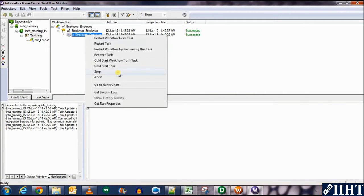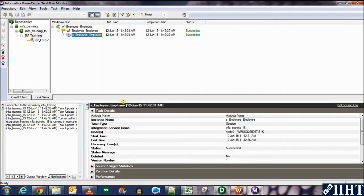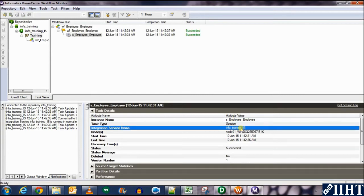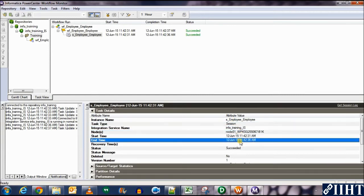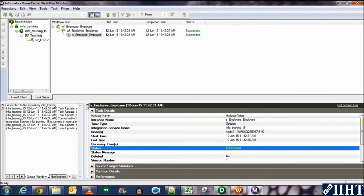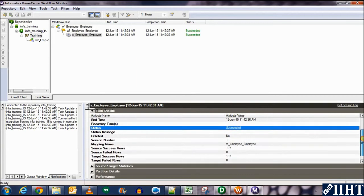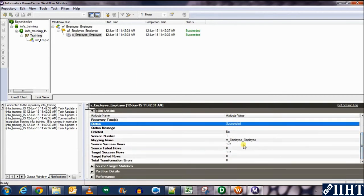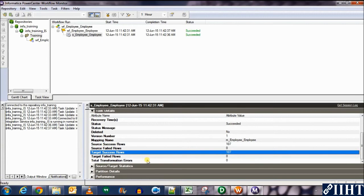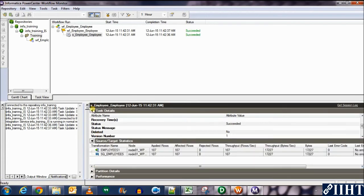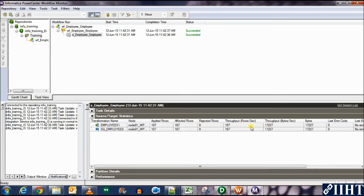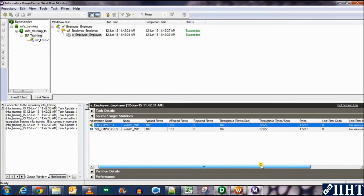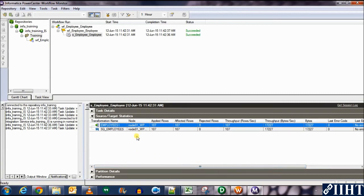We can see session properties. So right click, get run properties. Over here you can see the instance name was the session's name. It was a session. Integration service was Informatica IS, the node's name, the start and end times and the status was succeeded. It shows you further that the source success rows were 107 and the target success rows were 107 as well and none failed. In this tab you can see a complete detail of how many rows were applied, affected or rejected from the source and the target. So we can see that complete 107 source rows were loaded to the target table.